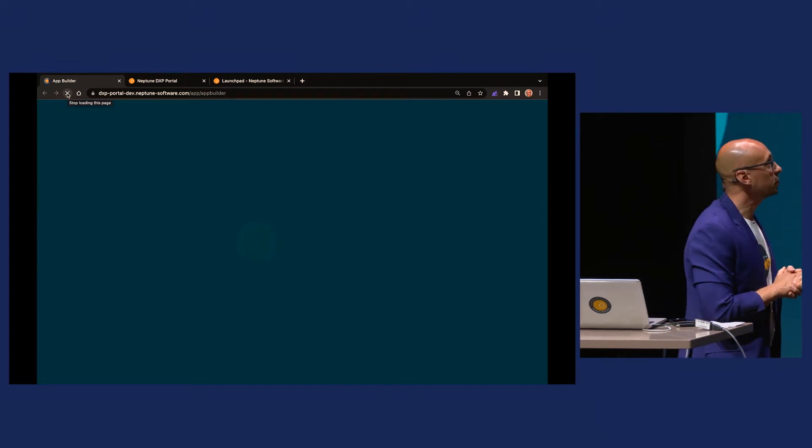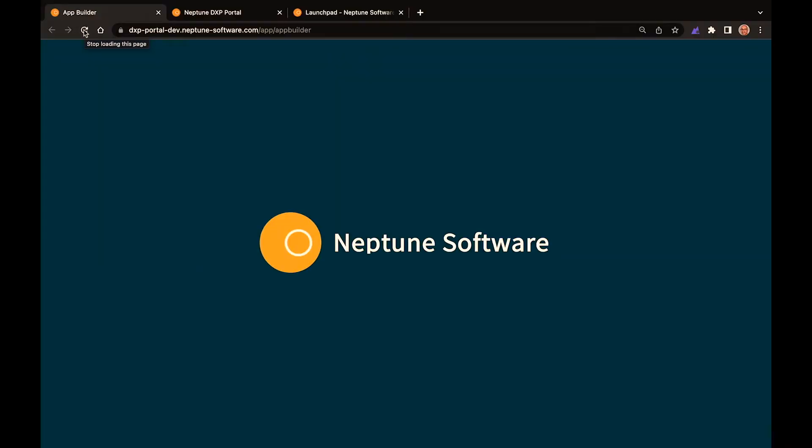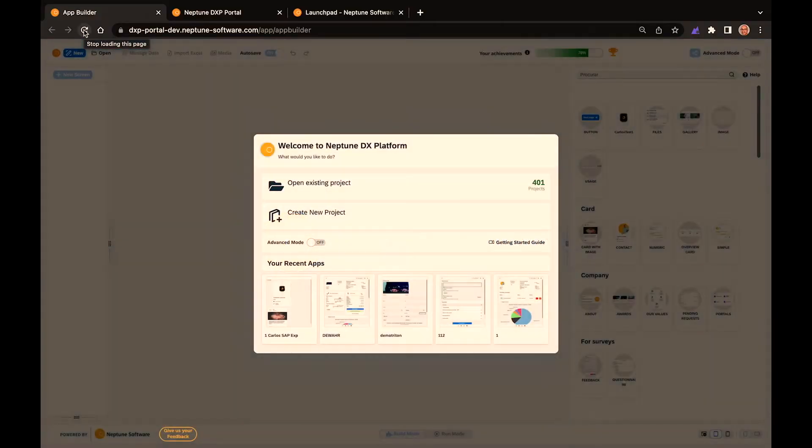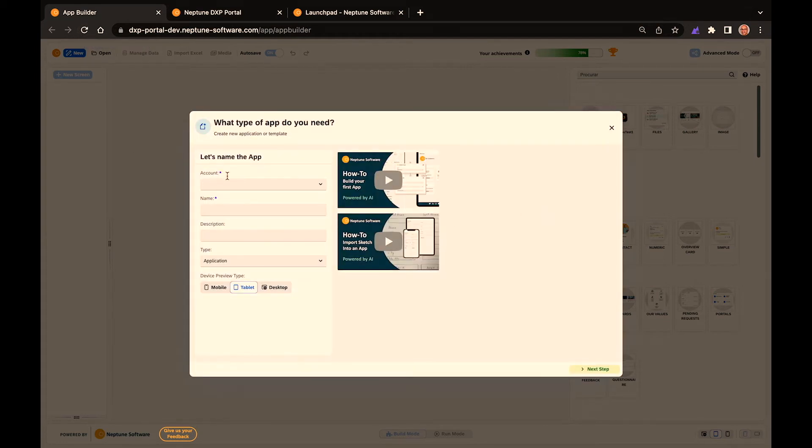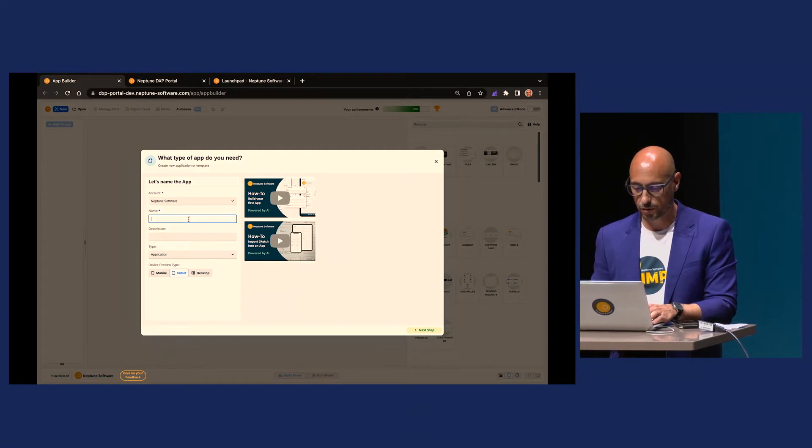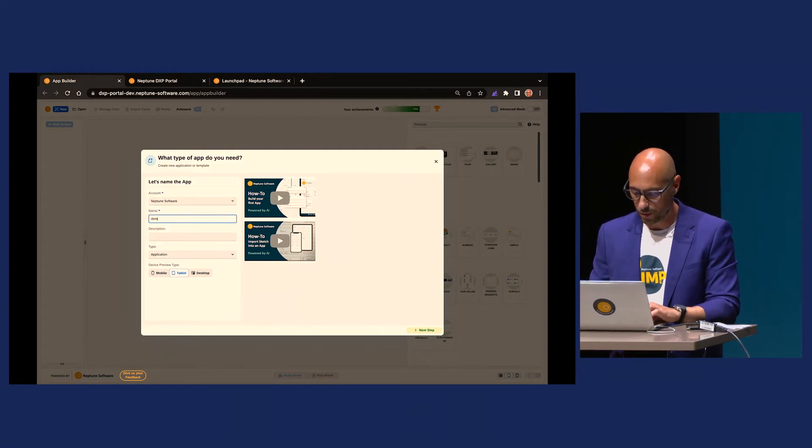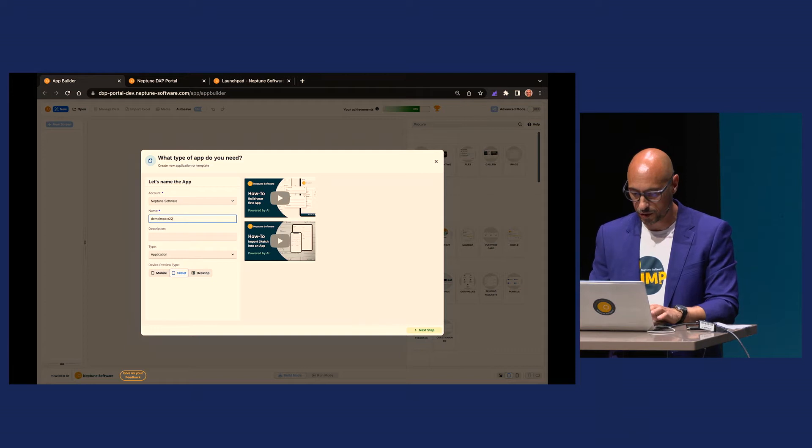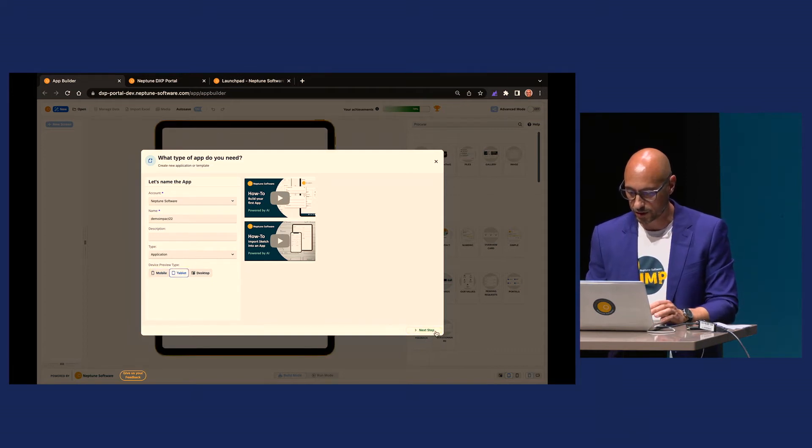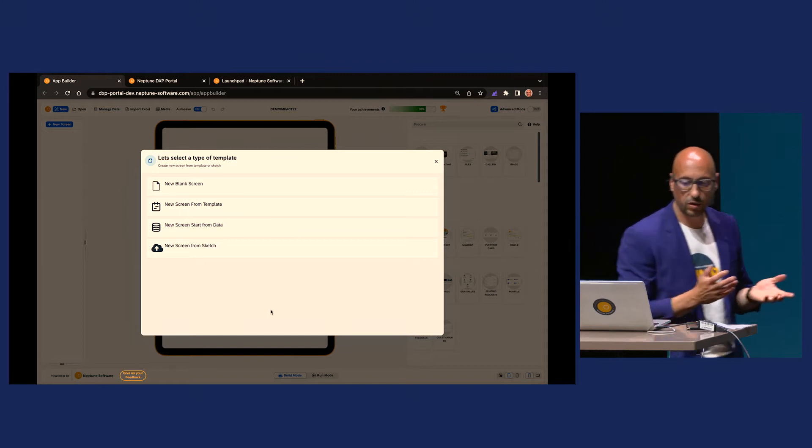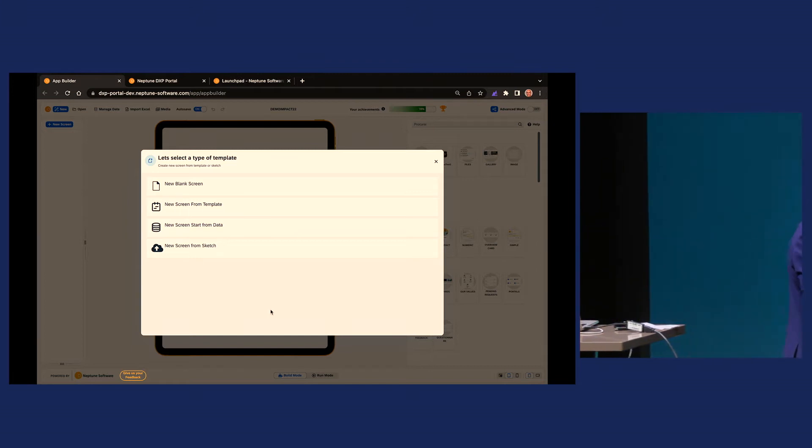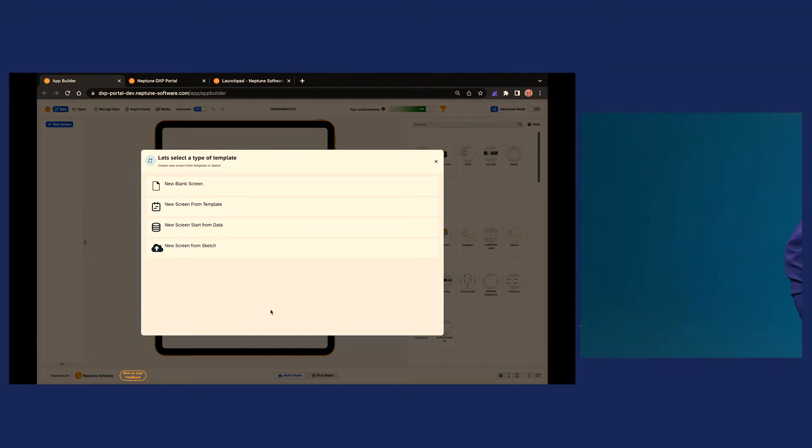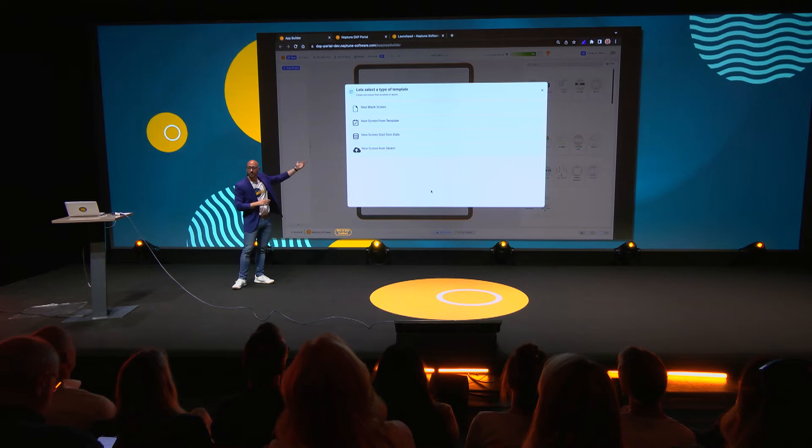So what you see here is the App Builder, no code, straight from the Account Portal. It starts by asking you what you want to do. I want to create a new project. By creating a new project, I'll be able to demo Impact 22. I want to run it, start on a tablet. Then it says, okay, let's select type of template. I have a blank idea. I want to start from my data.